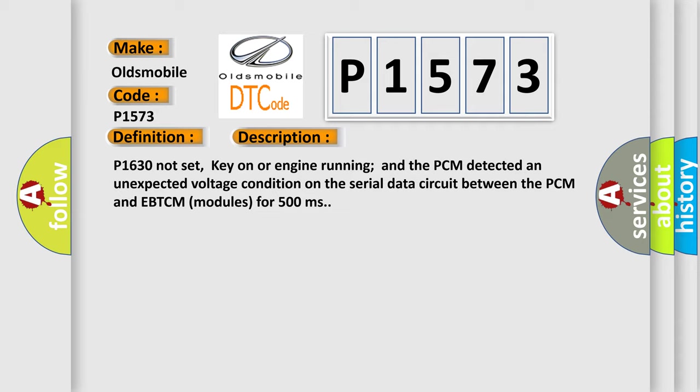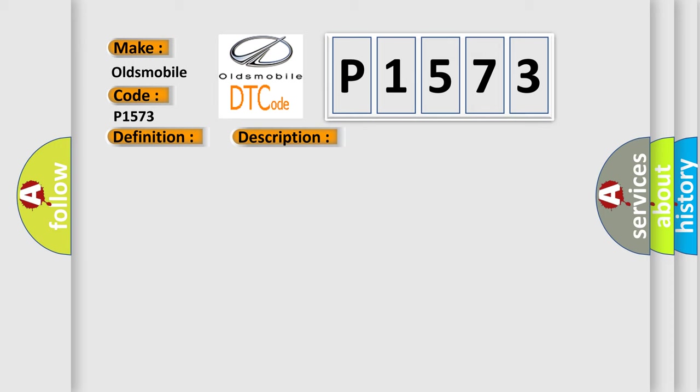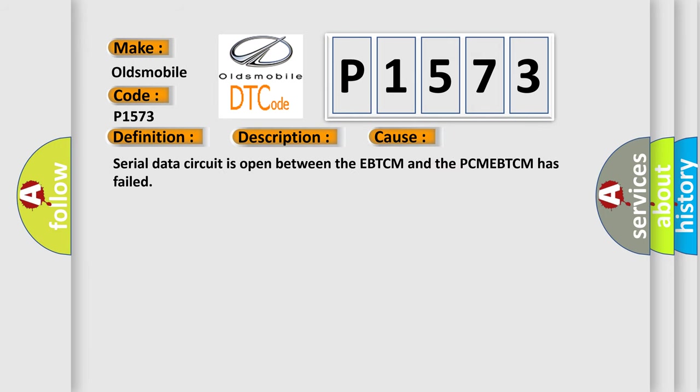This diagnostic error occurs most often in these cases: Serial data circuit is open between the EBTCM and PCM, or EBTCM has failed.